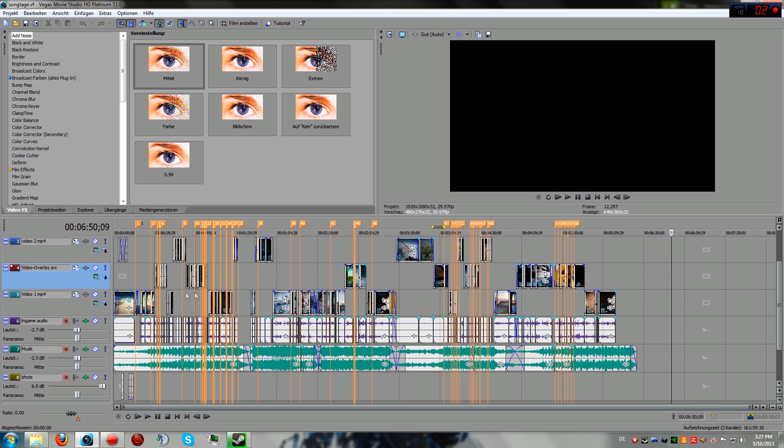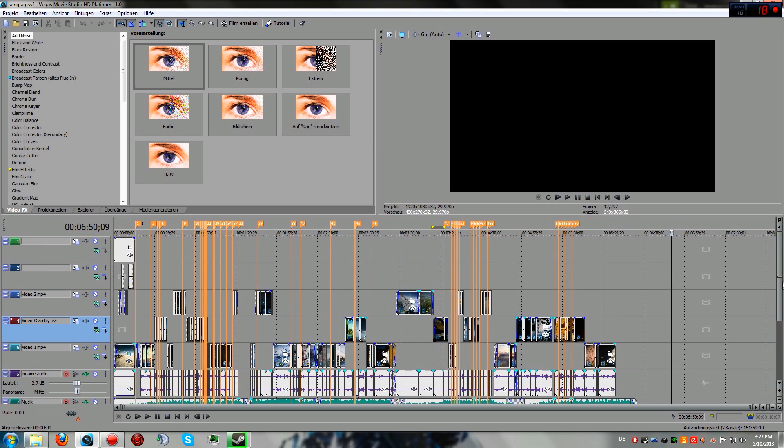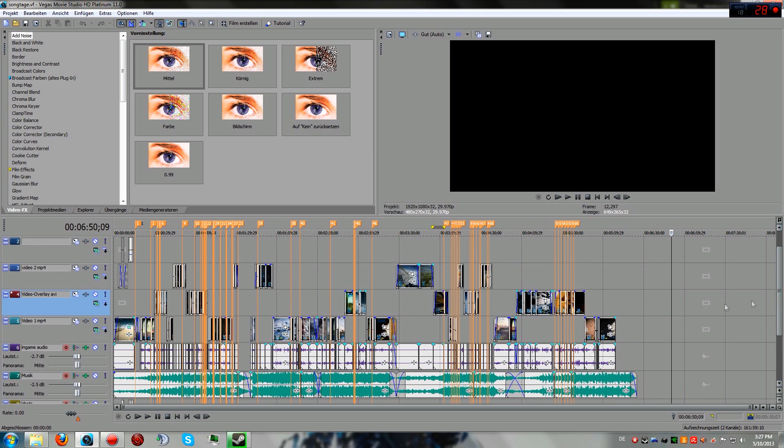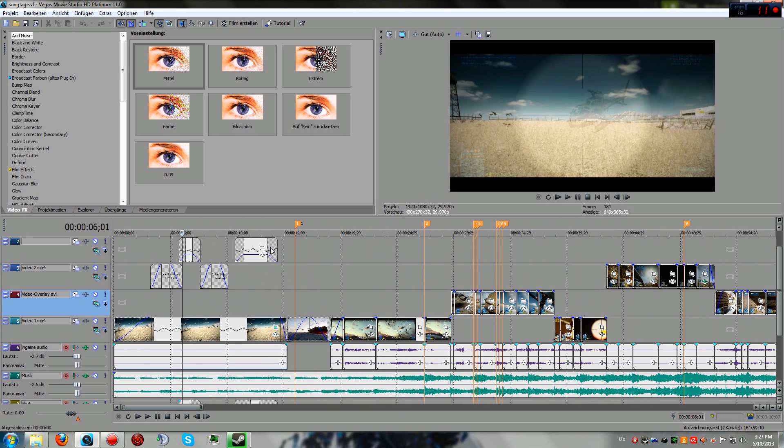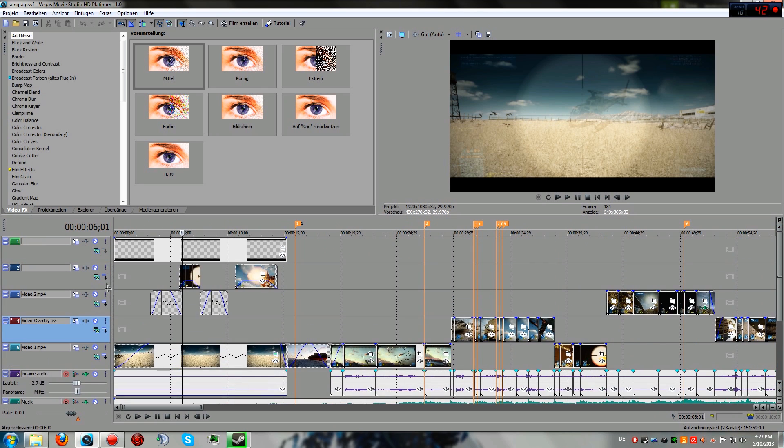So right here, what you can see might look a little confusing but it really is not. This is the dualtage which I'm making with Alpha Junkie and I'm just using it to show you guys what I'm doing.